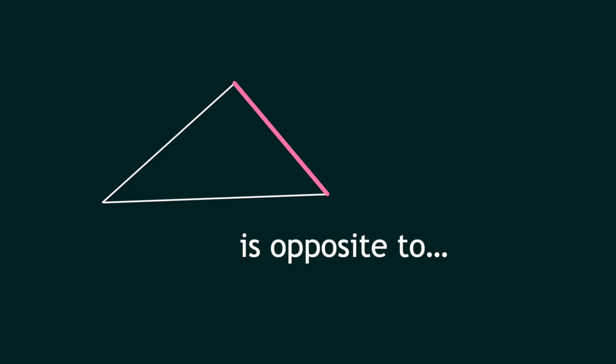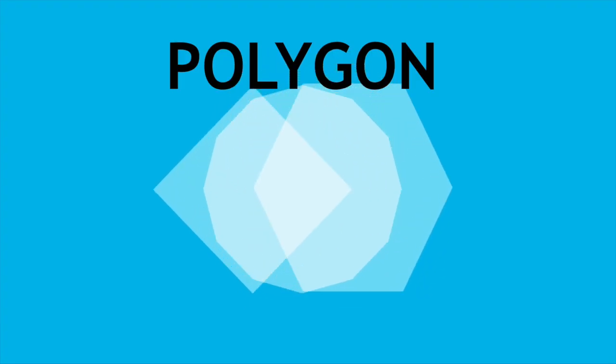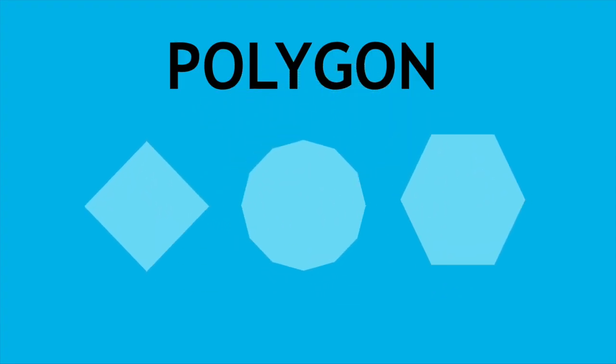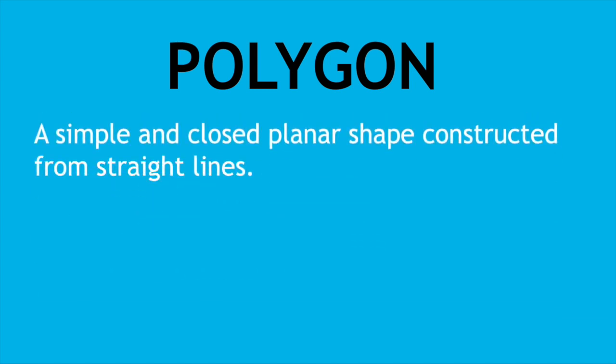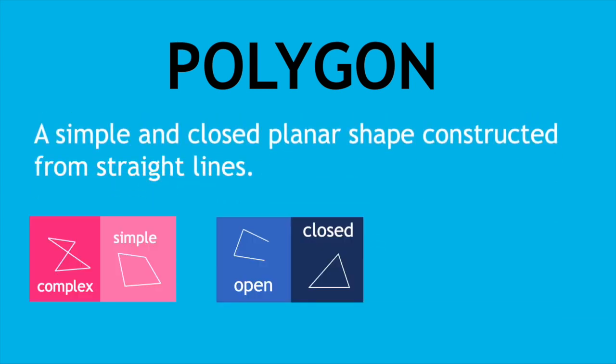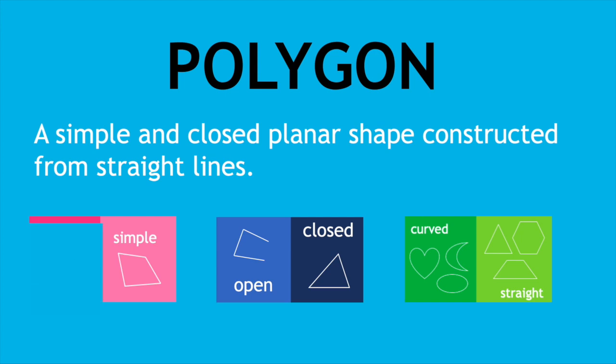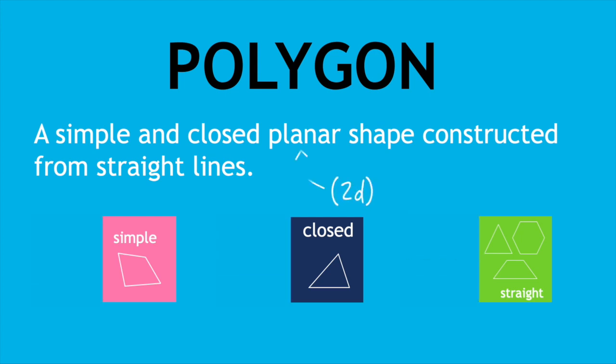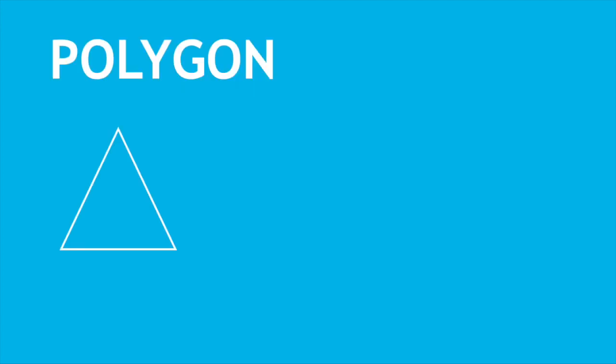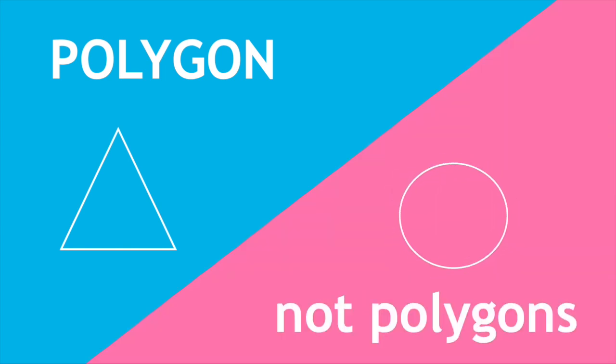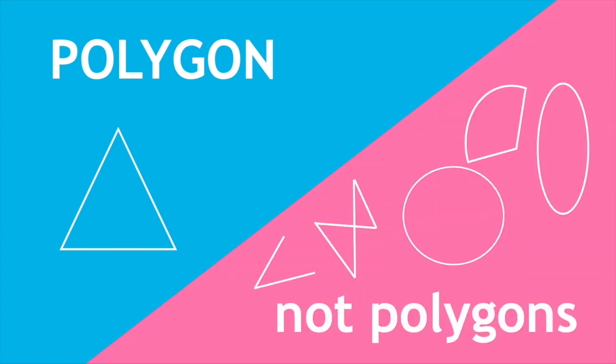A polygon, which is the star of our show this week, is a simple and closed planar shape constructed from straight lines. So a triangle is a type of polygon, but a circle isn't, and neither are these shapes.